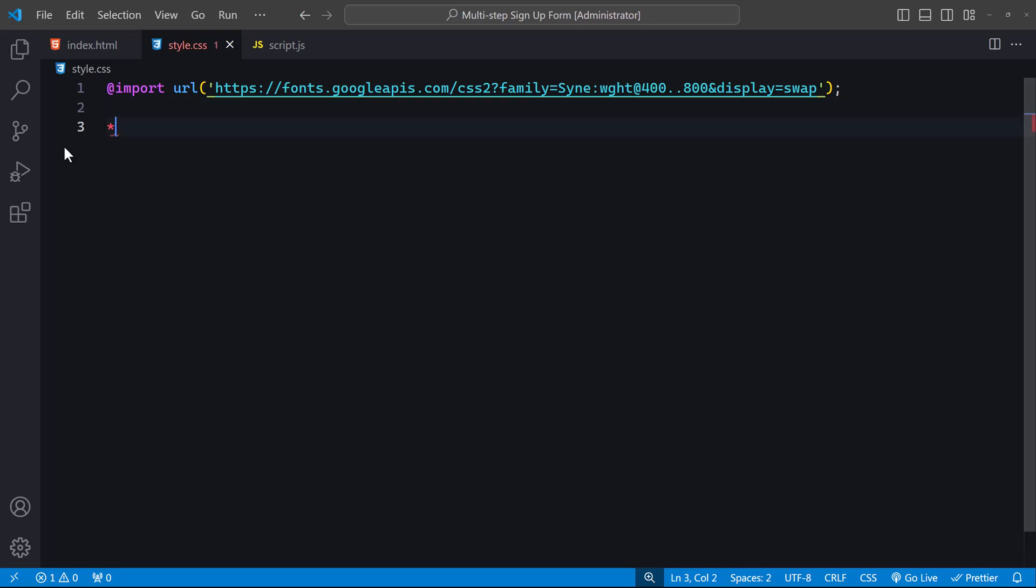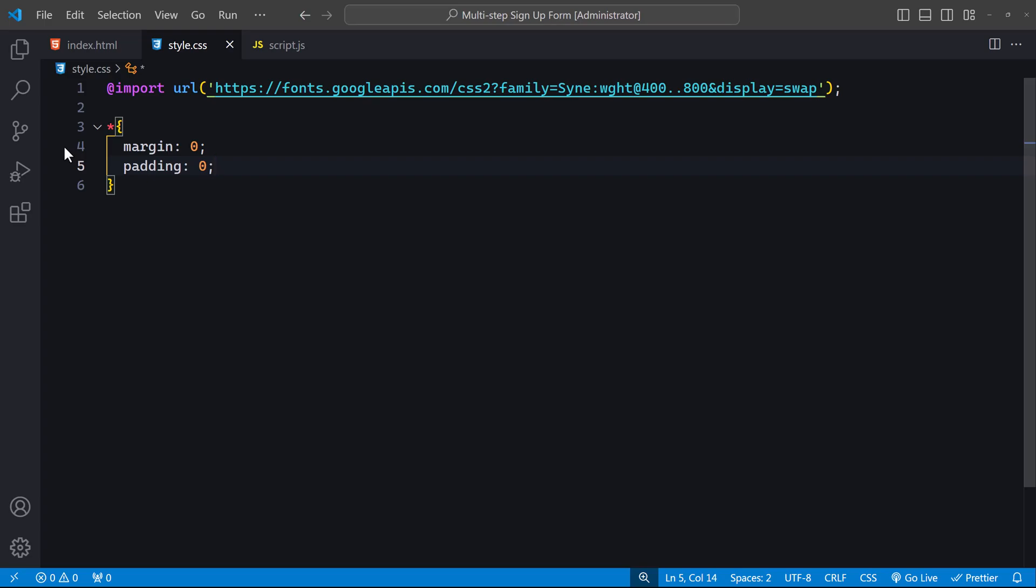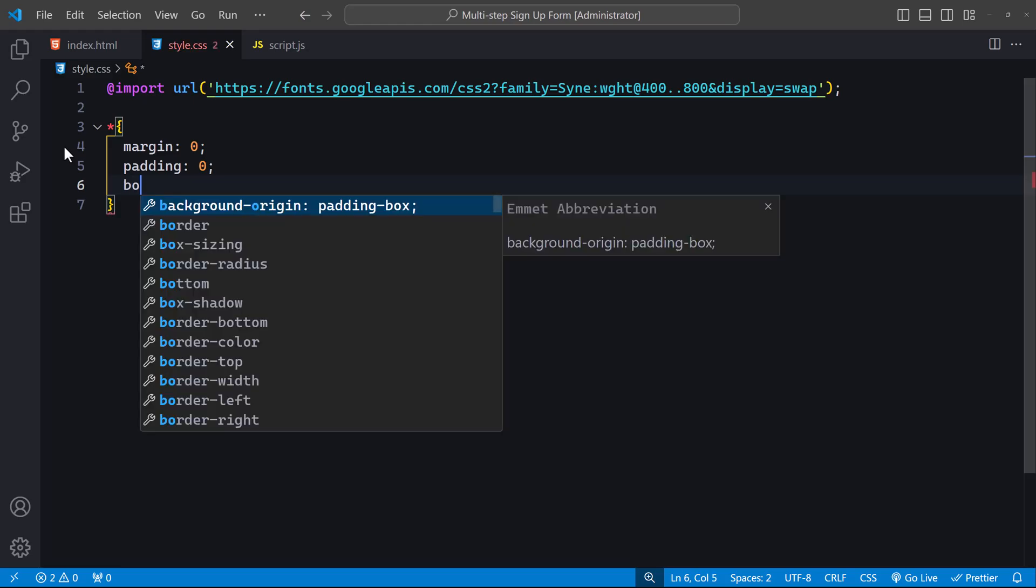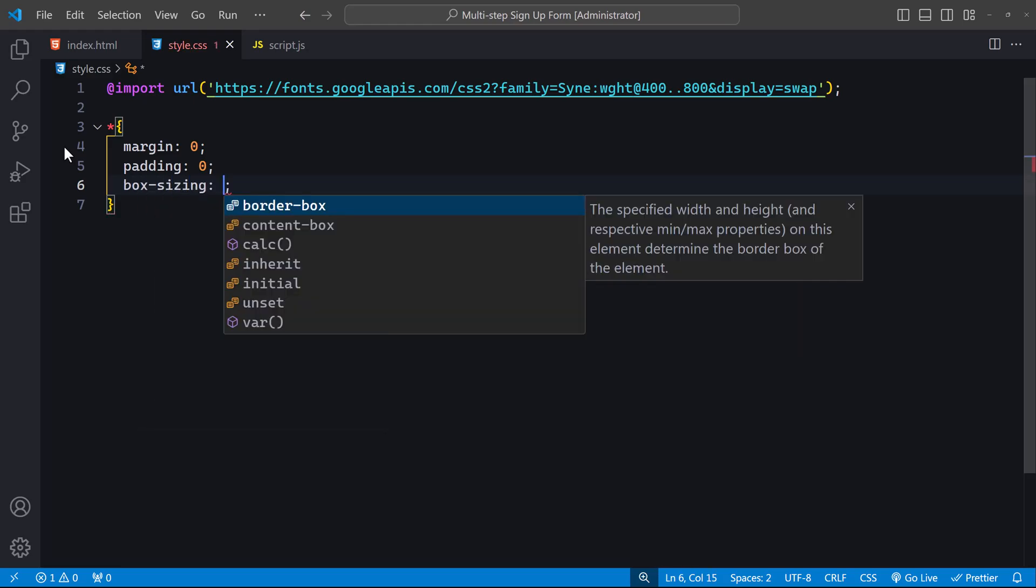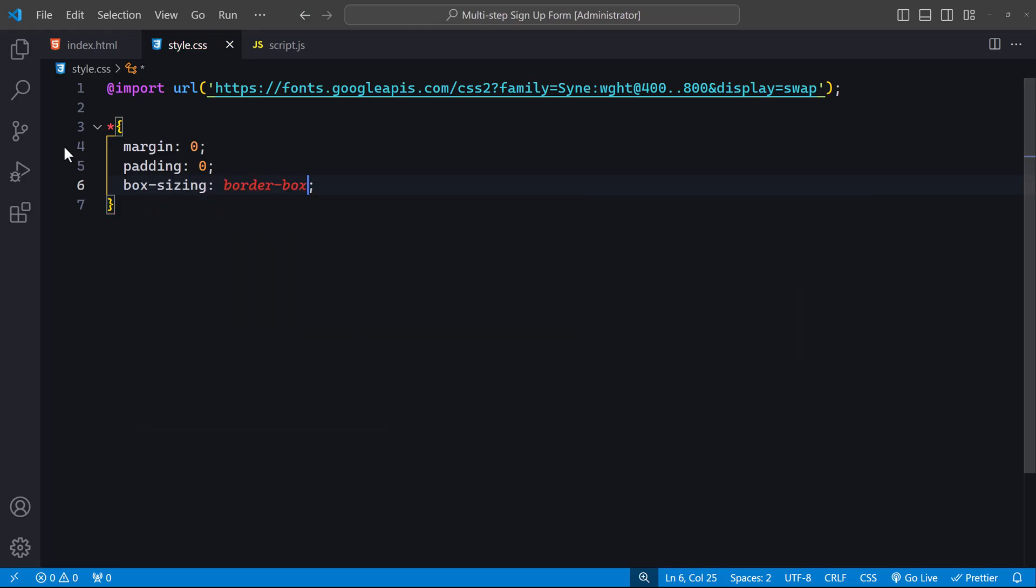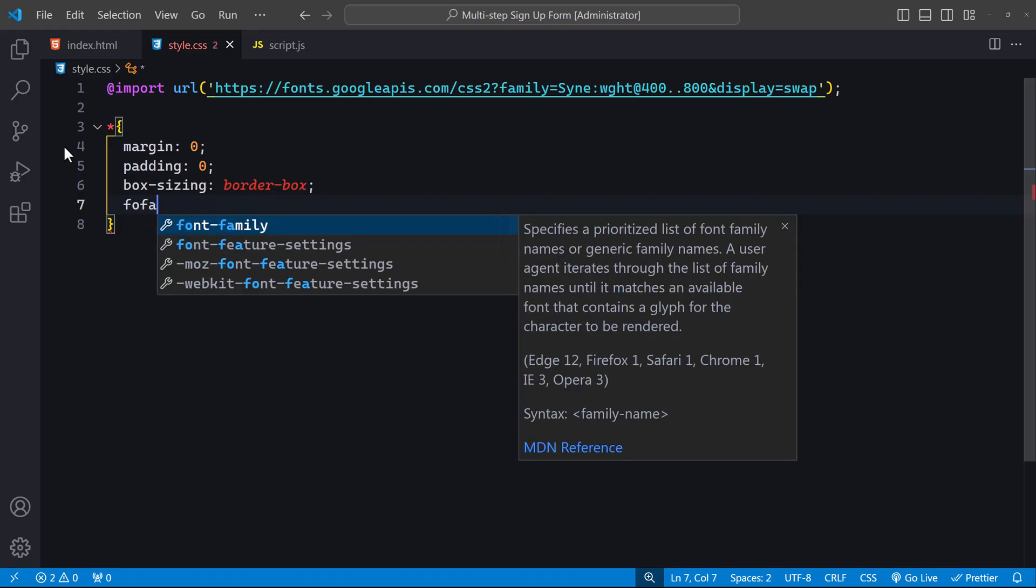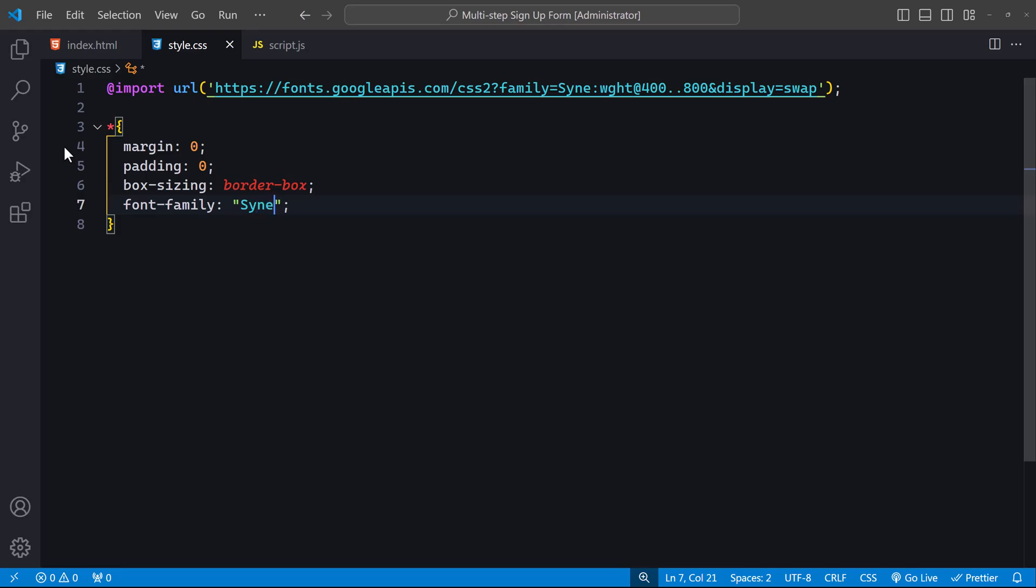Starting with the universal selector asterisk, we set the margin and padding to 0 for all elements to ensure a consistent layout across different browsers. We also set box-sizing to border-box so that the padding and border are included within the element's total width and height. Lastly, we apply the Sign font to all elements for cohesive typography. Next, we style the body element.